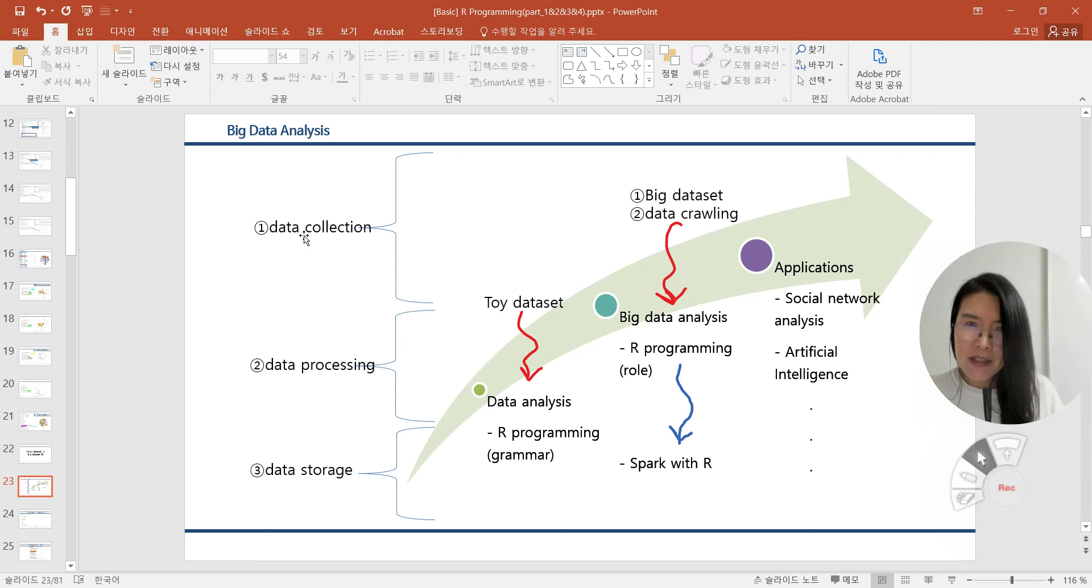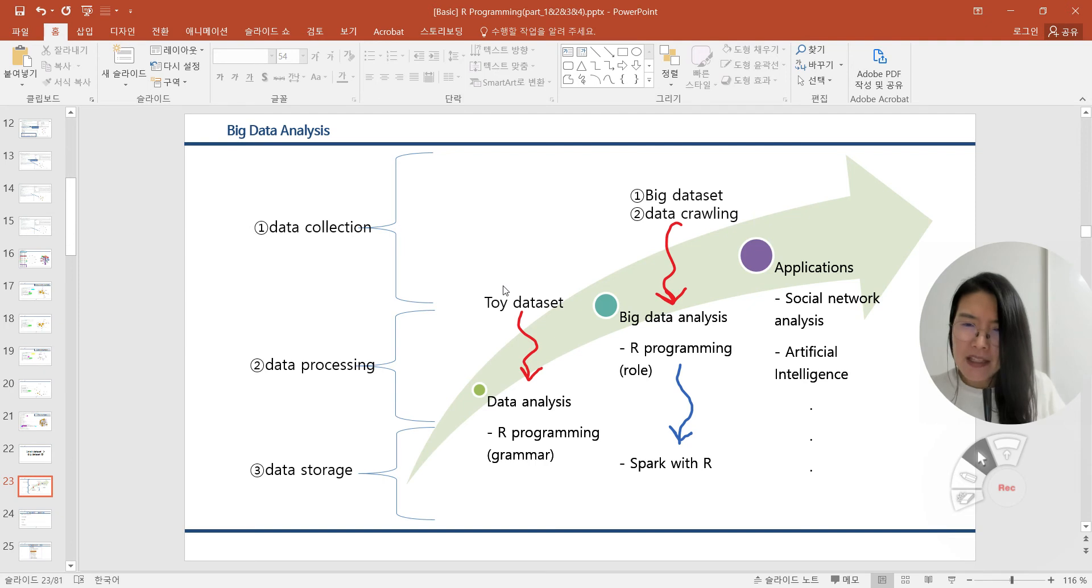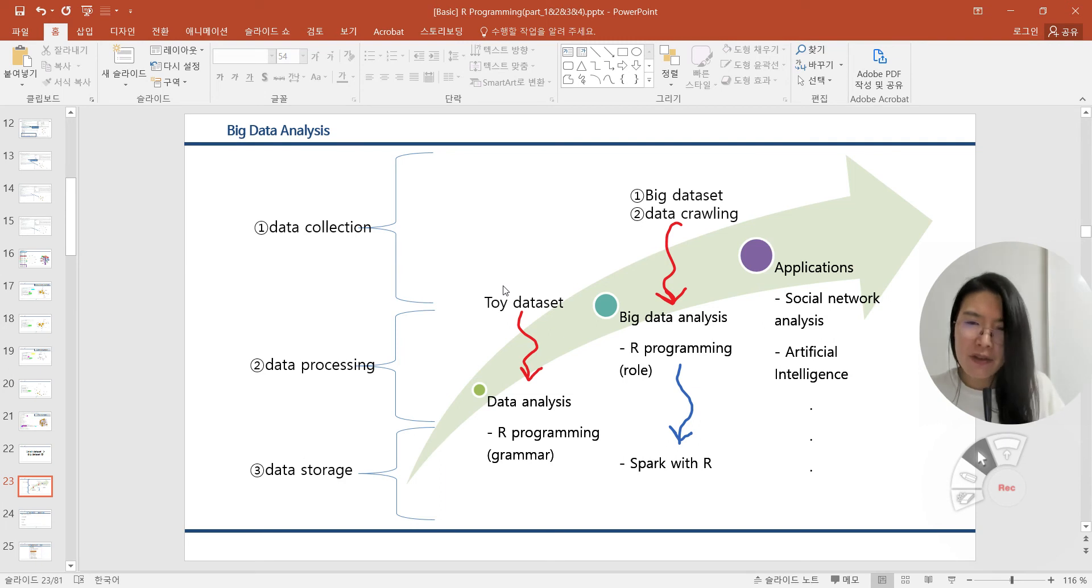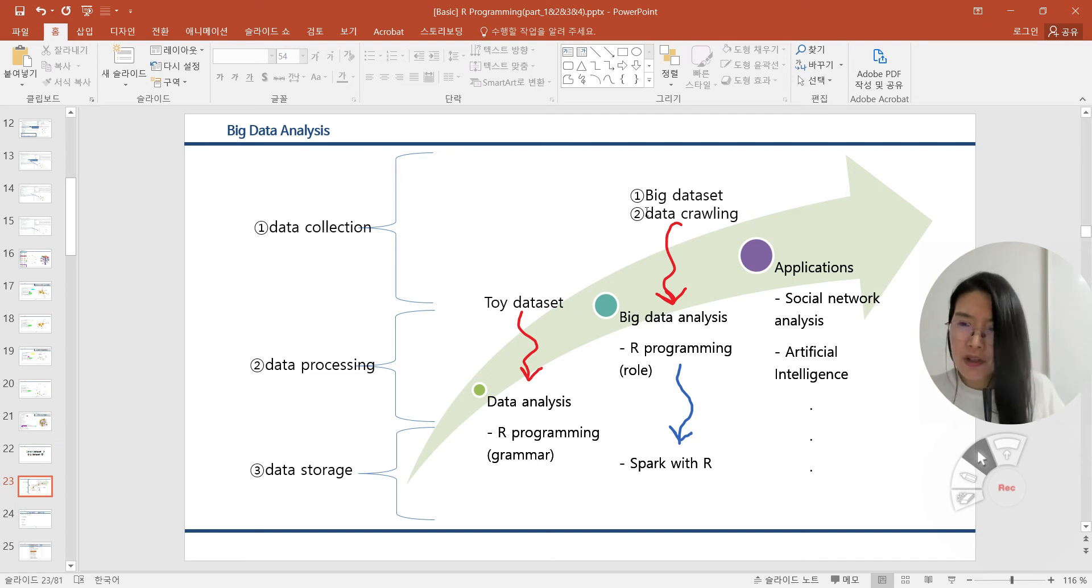In the first step, we collect and consider datasets with various ways. Until now, we only considered toy datasets with the R programming grammar. But if you want to get and collect data with size and methodology automatically, we can get the big data size in data set market or data crawling. We can cover data crawling in future too.